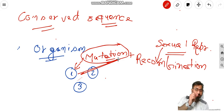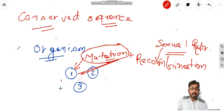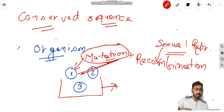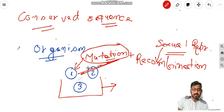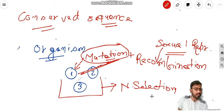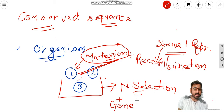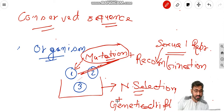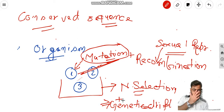Mutation introduces variation; recombination introduces variation. Once variation enters a population, depending upon its viability or advantage at the level of the organism — say a particular mutation was advantageous for individual one — there is a force called natural selection. Natural selection is a universal force. You also have genetic drift, but that is applicable only for small populations, whereas natural selection can apply for large populations as well.